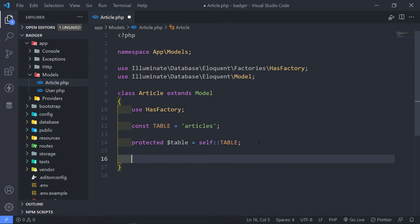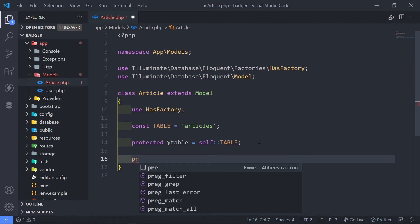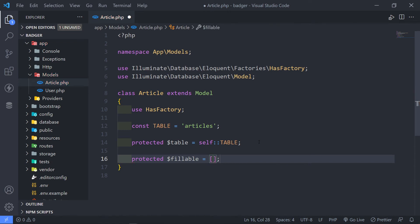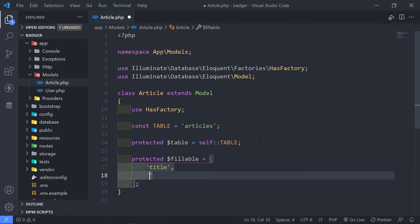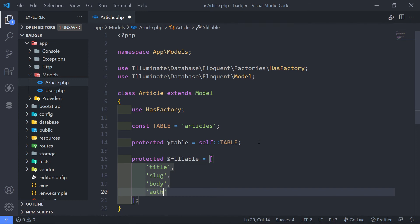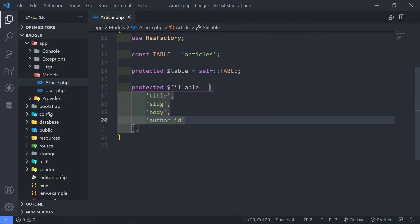The next thing is we need to add a protected fillable array for mass assignments. I'm going to add the fields we just created in our migrations: title, slug, body, and author_id. So that's basically our articles table set up.